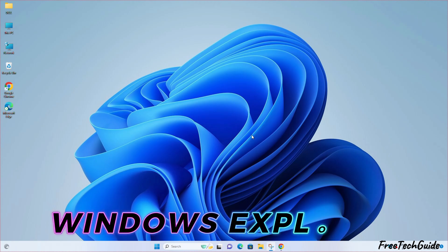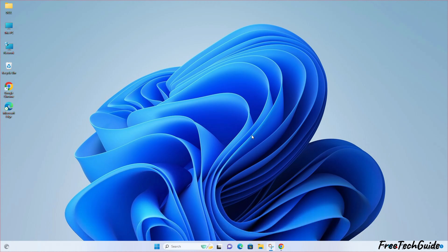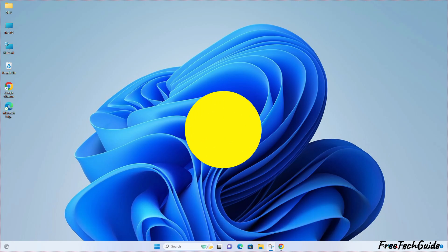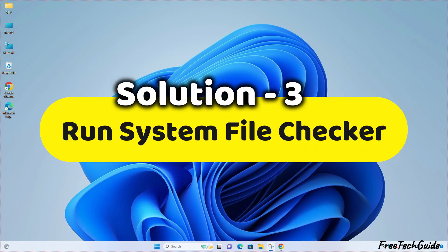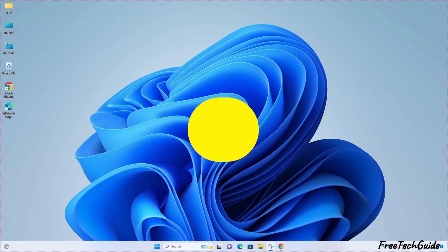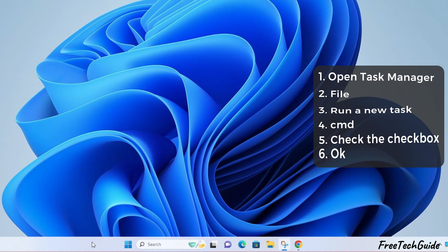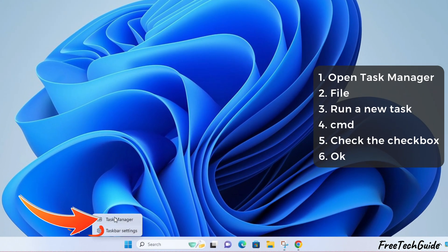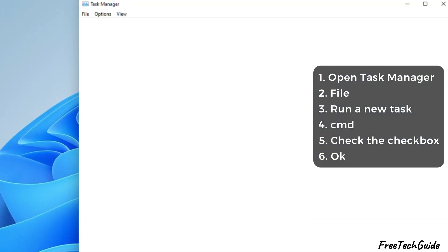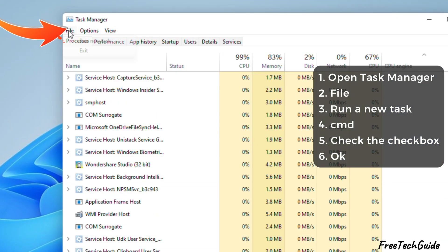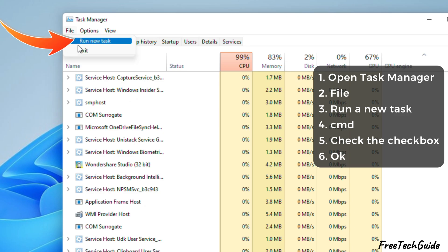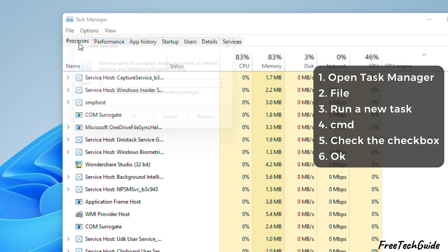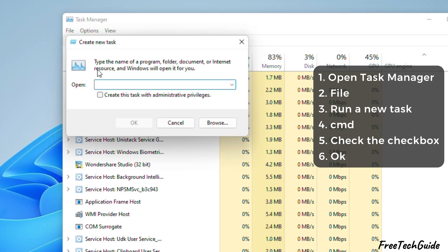If your Windows Explorer does not appear in the taskbar, follow the third solution. Run System File Checker. First, open the Task Manager and click on File. Then, select Run New Task.